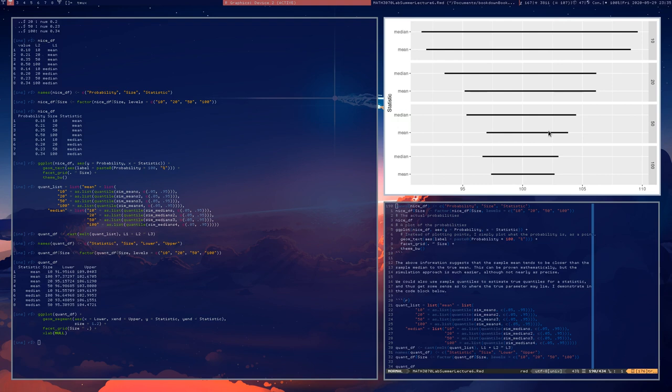So that's it for this video. The next video is going to be on significance testing using these numerical procedures that are based just on simulation. I will see you there.